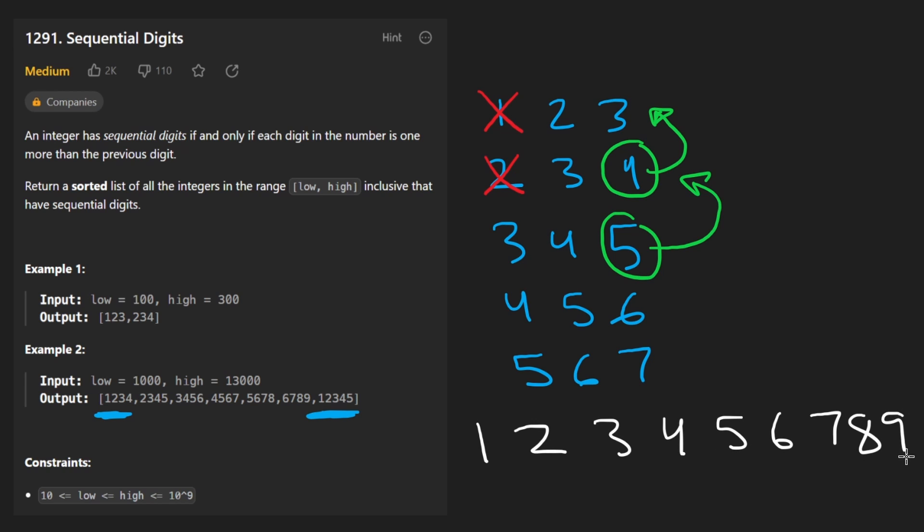That can kind of intuitively lead you to realize that all of these are really just a substring of this string right here. One, two, three, four, five, six, seven, eight, nine. And I mean literally all of them, not just the ones of size three.